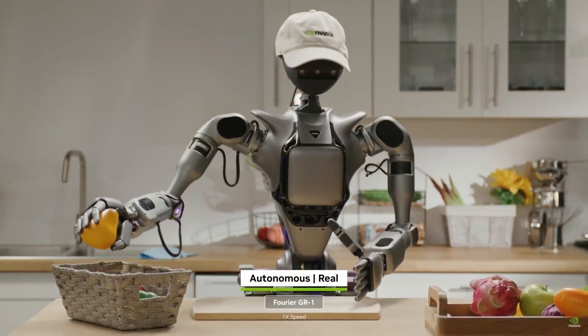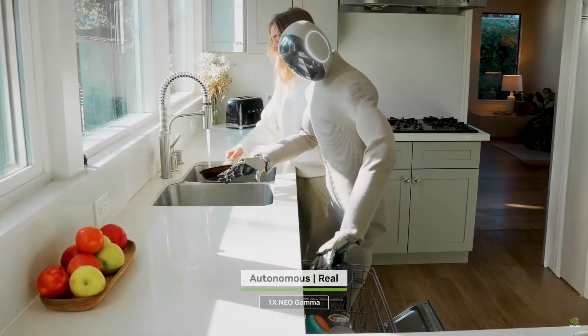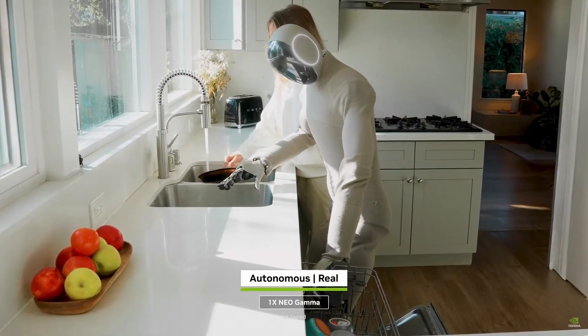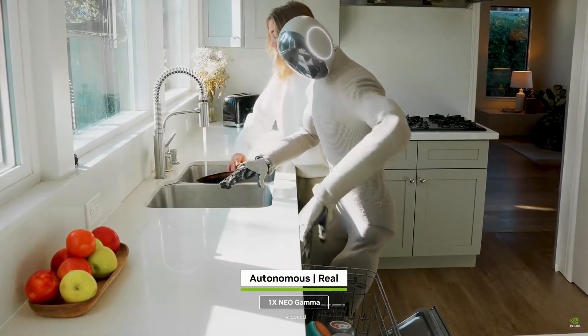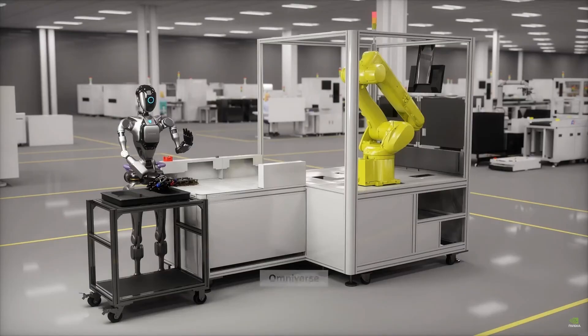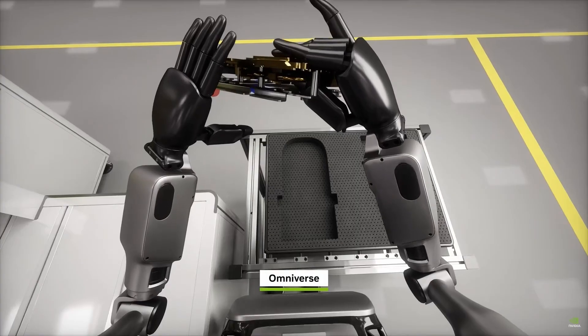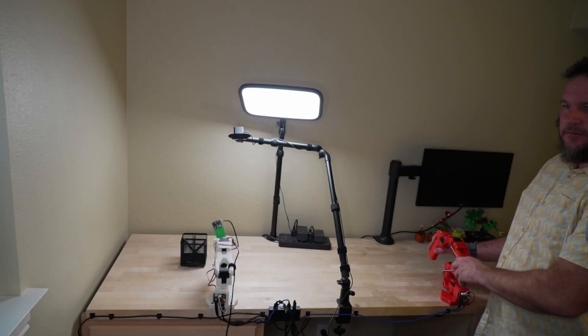One important thing to remember is that while many tasks feel easy for humans, they can actually be quite challenging for robots. That means you really have to think carefully about what you are showing and what you are teaching with each demonstration.